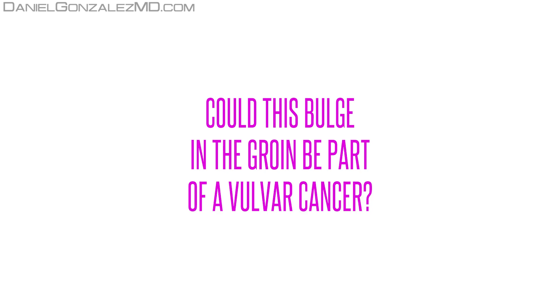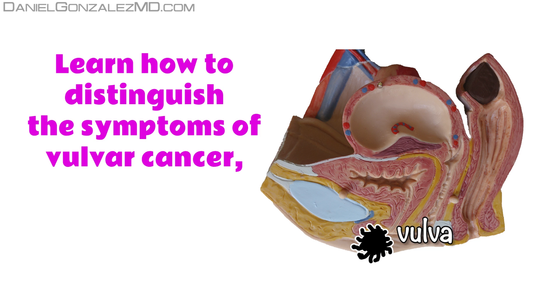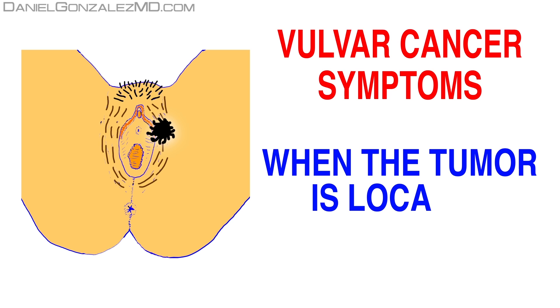Could this bulge in the groin be part of a vulvar cancer? Watch the full video and you will learn how to distinguish all the symptoms of vulvar cancer, so that if you suffer from it, you might suspect it as soon as possible.